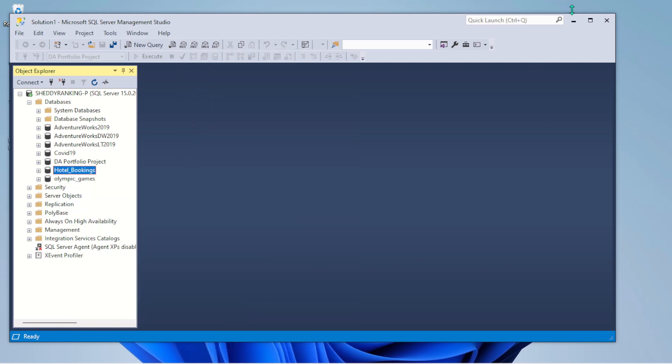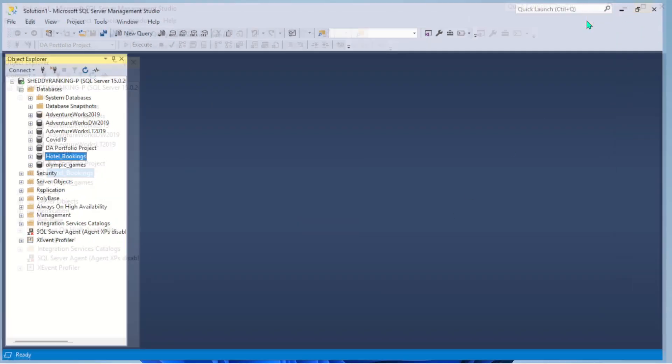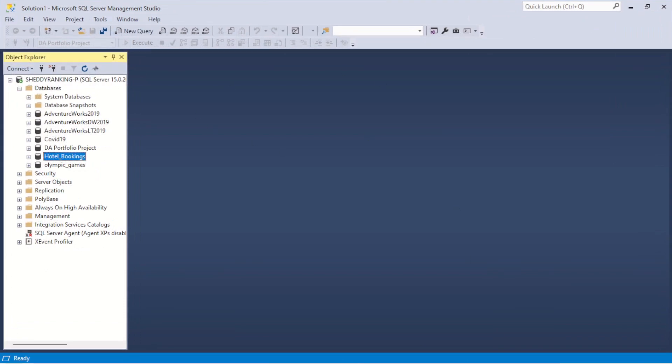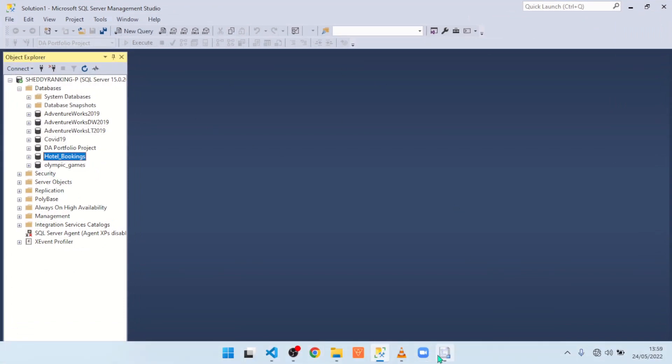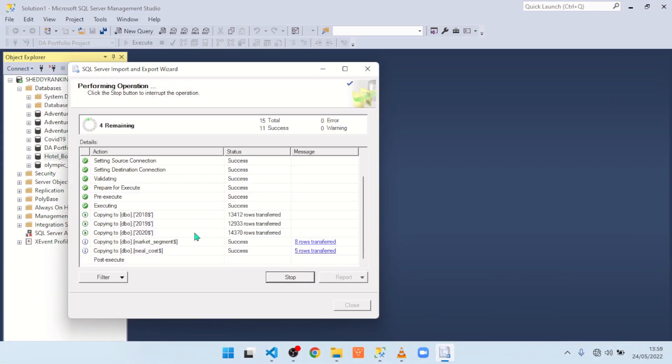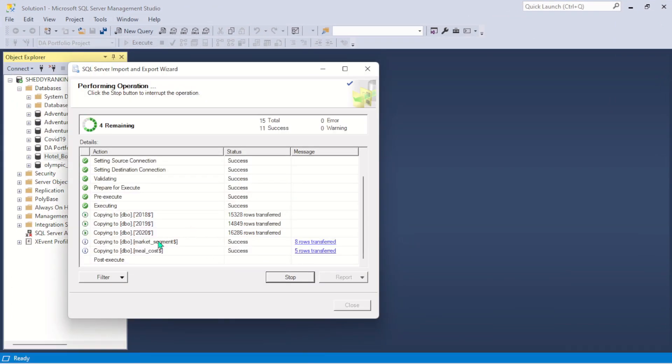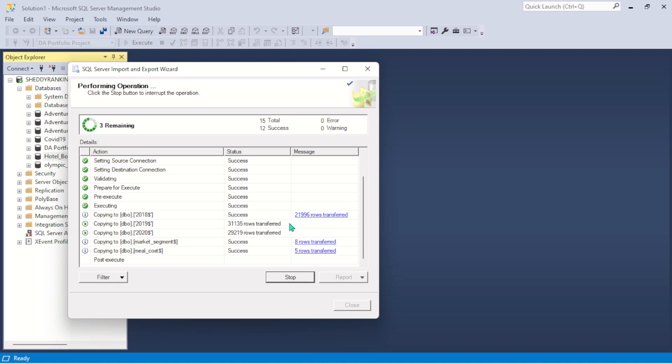Let me just expand it so you can see it. It's about eight rows transferred. Still loading, still loading. We're expecting about 21,000 rows.